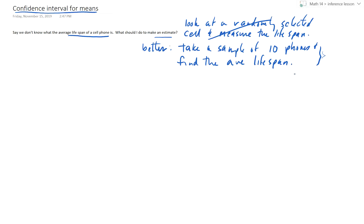Suppose for this sample of 10, I got X̄ = 14.2, standard deviation S = 0.5, and we know that N = 10.